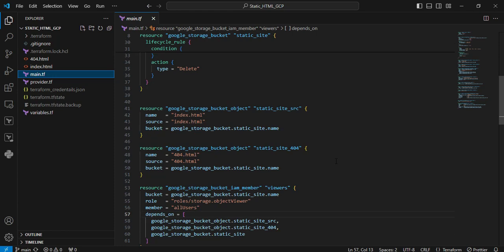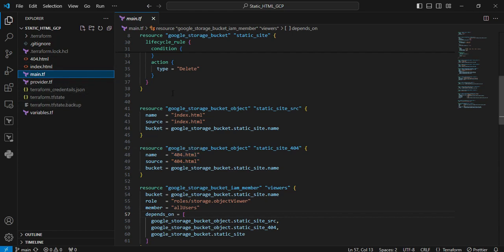Next resource is google_storage_bucket_object. Here we're adding objects to cloud storage. In my case, I'm uploading index.html and 404.html from my local machine to my Google Cloud Storage.